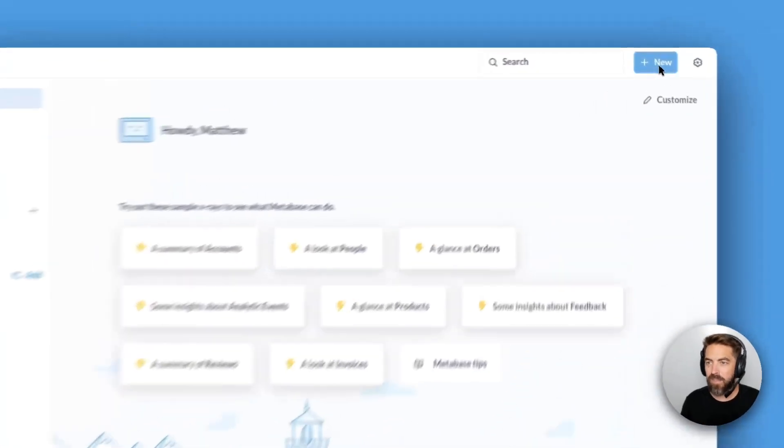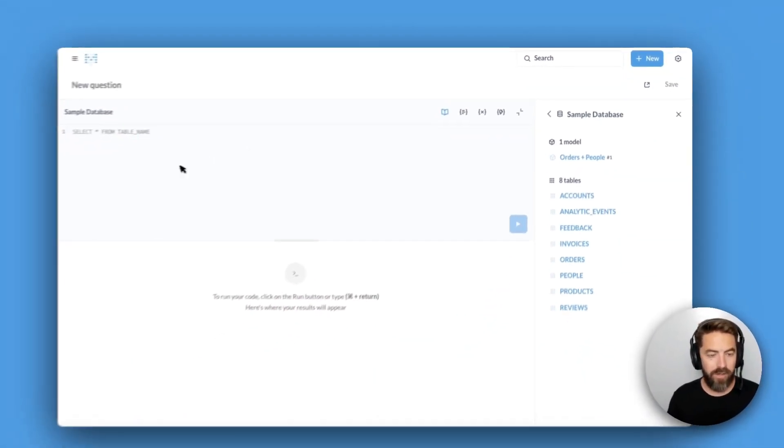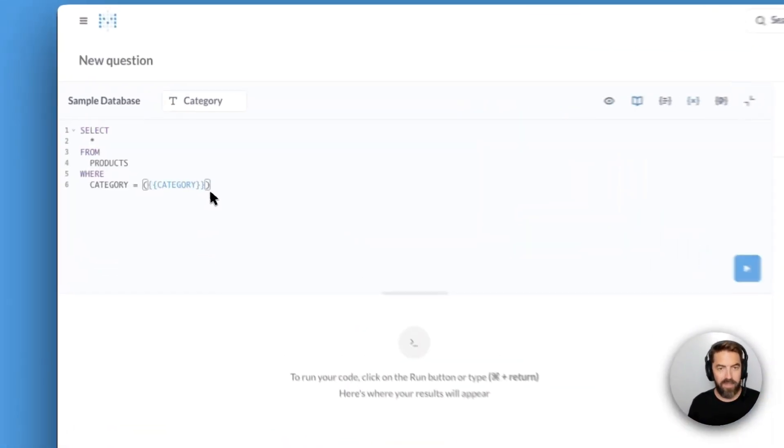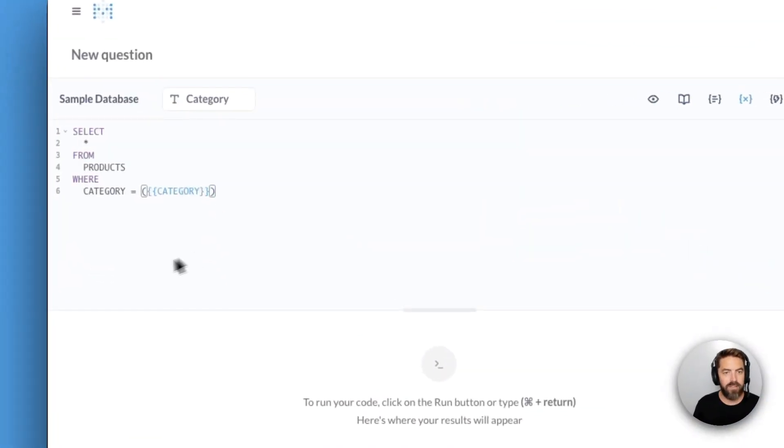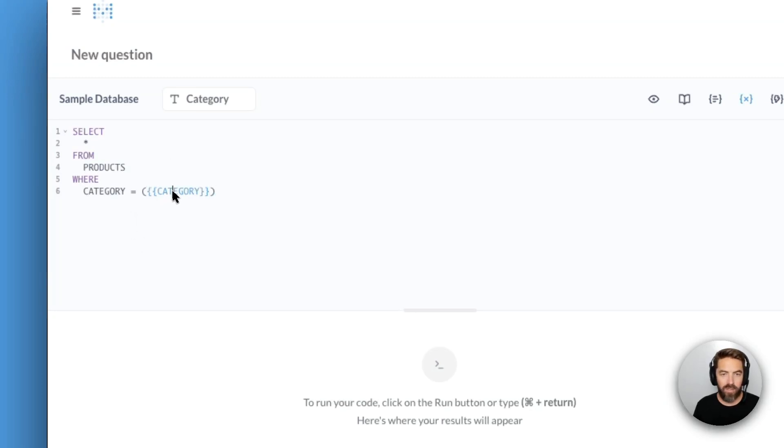Alright let's come up here to new and we'll say SQL query. I'm gonna paste in a query so you can see it's a select star from products where category equals category.